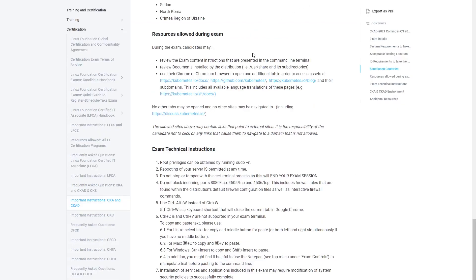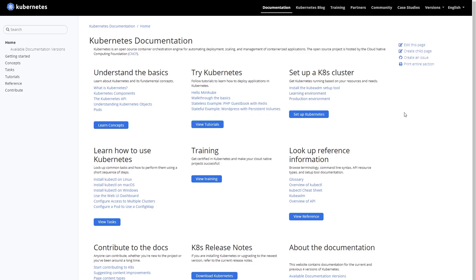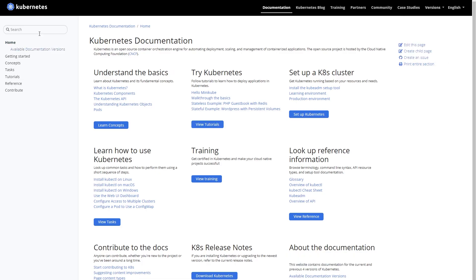Once you get into the exam, you're allowed to have one extra tab open. You should open kubernetes.io/docs in that tab. The first thing you should do is find out what version of Kubernetes the exam cluster is running — do something like kubelet --version or kubeadm version. Whatever version you're on, go to the top-right corner and click that version to make sure you're reading the right documentation, because the docs do differ between versions.